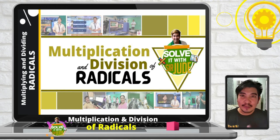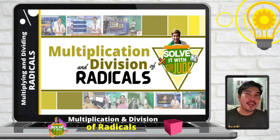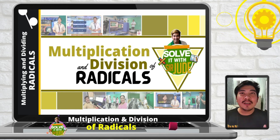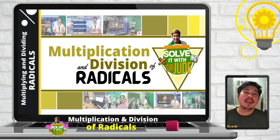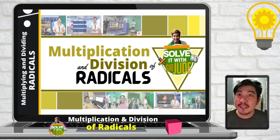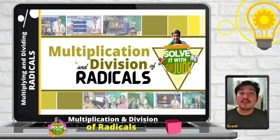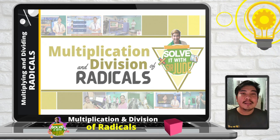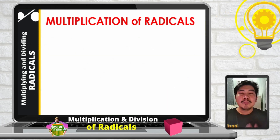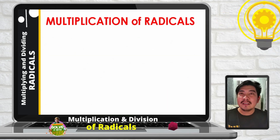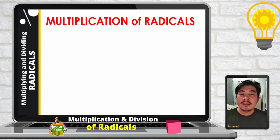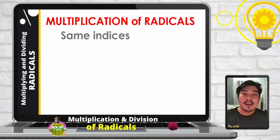Welcome to another episode of Soviet with Sir Jude. Today we are going to discuss the continuation of operations on radicals. To be specific, we will be discussing multiplication and division of radicals. When we talk about multiplication of radicals, there are two instances: the first instance is same indices, and the second one is different indices.